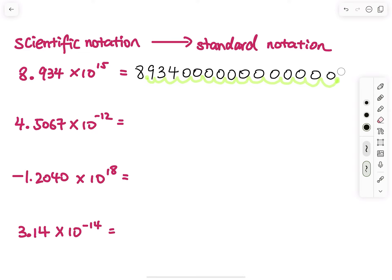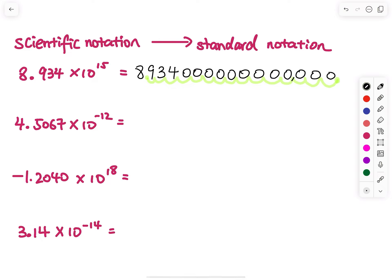Then I will just erase the last zero. With some practice you can just report this as your final answer. What I usually do is add a comma between every three digits, and that would be my standard notation.